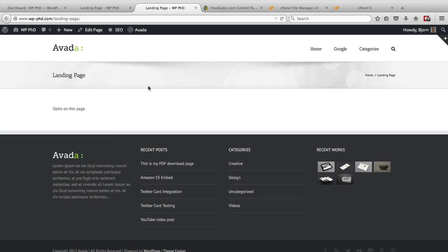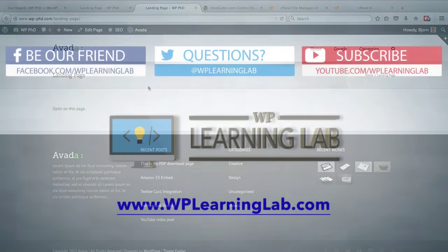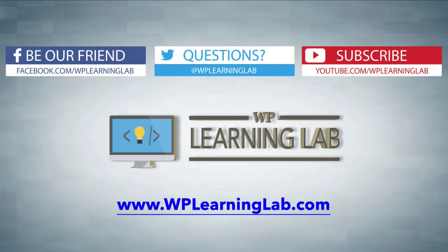There are a lot of other use cases for 301 redirects. So it's a very useful skill to know. It's a useful piece of code to have, and I hope this video helps you.